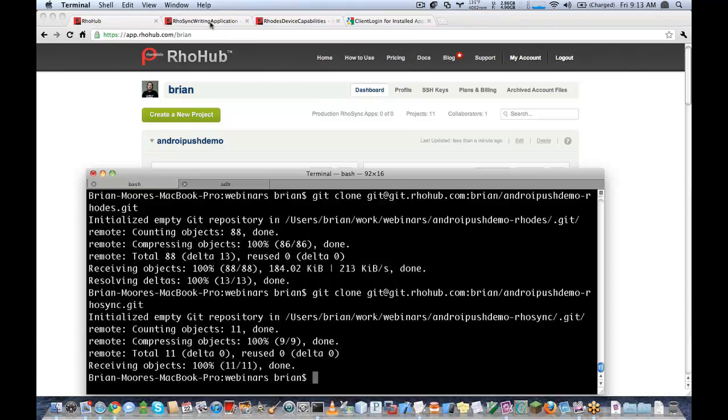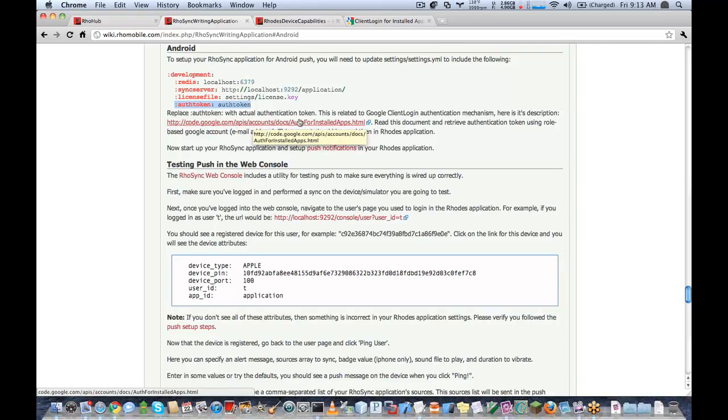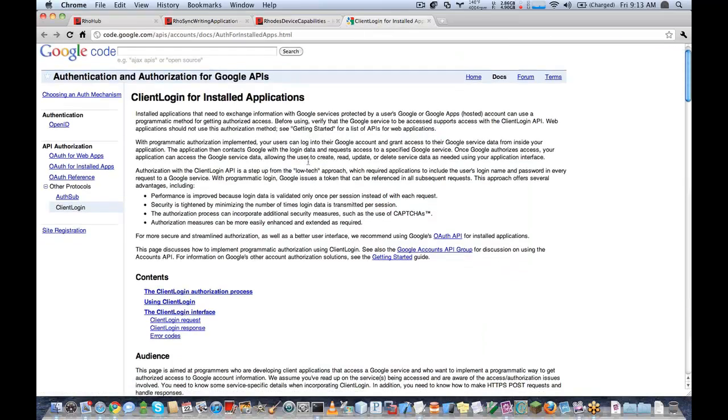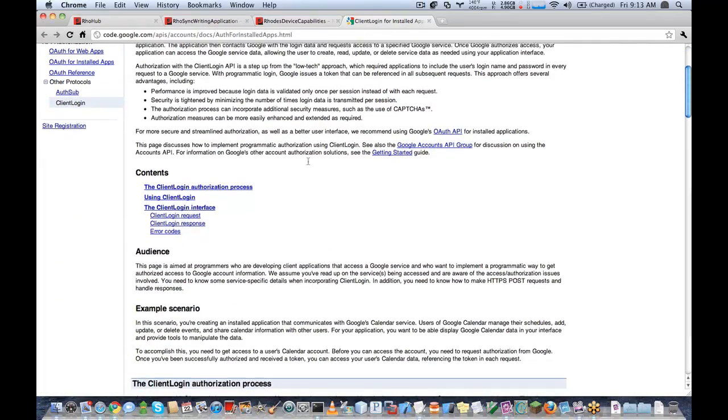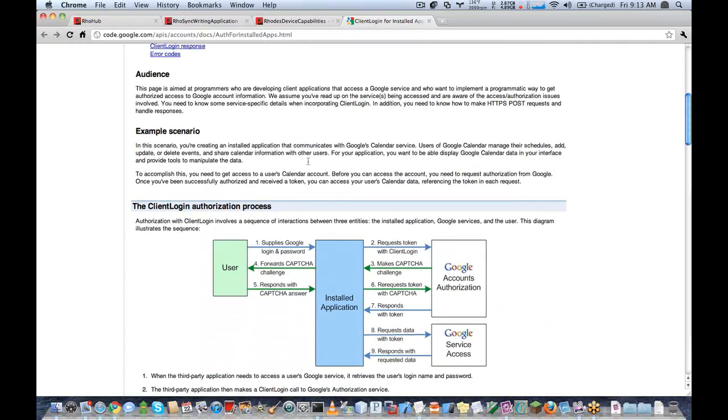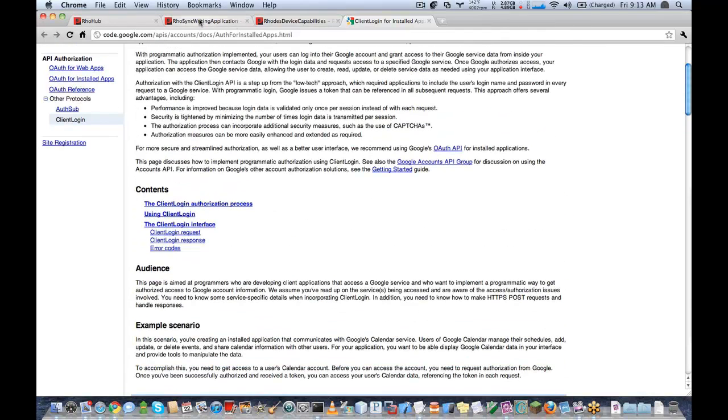Great. Now the first step in setting up push for Android is actually in the RhoSync application I need to provide an auth token. You can find out more information by going to this link. Basically what you need to do is authenticate with the Google Cloud to device messaging service and you will receive an auth token. So I've already got an auth token here. I'm going to go ahead and use it in my application.